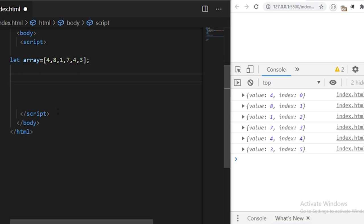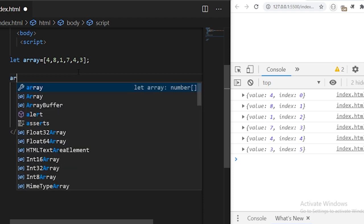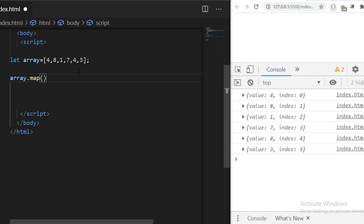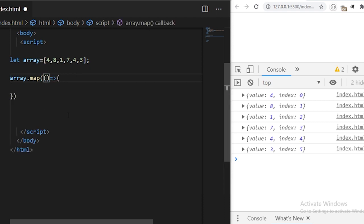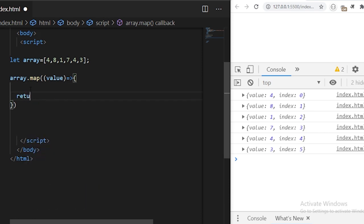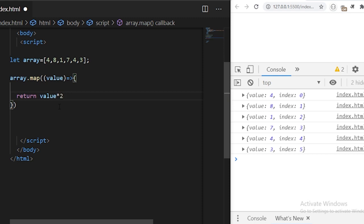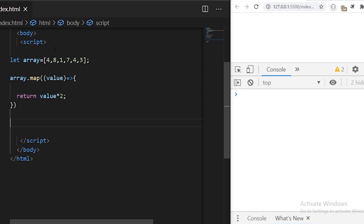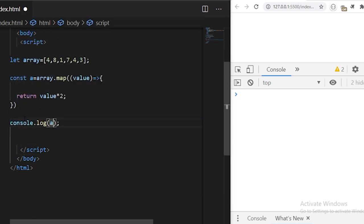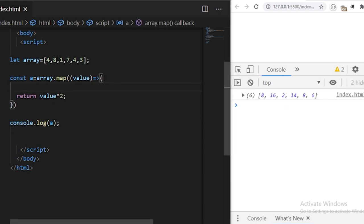array.map is a very useful function which helps you map the existing values of an array into new values depending on a function. It takes a callback function executed for each item, where you have access to the value at each time. Here we return value multiplied by two so each element will be multiplied by two. It returns a new array with the mapped values — I store that in variable 'a' and log it to the console. You see four became eight, eight became 16, one became two, and so on.